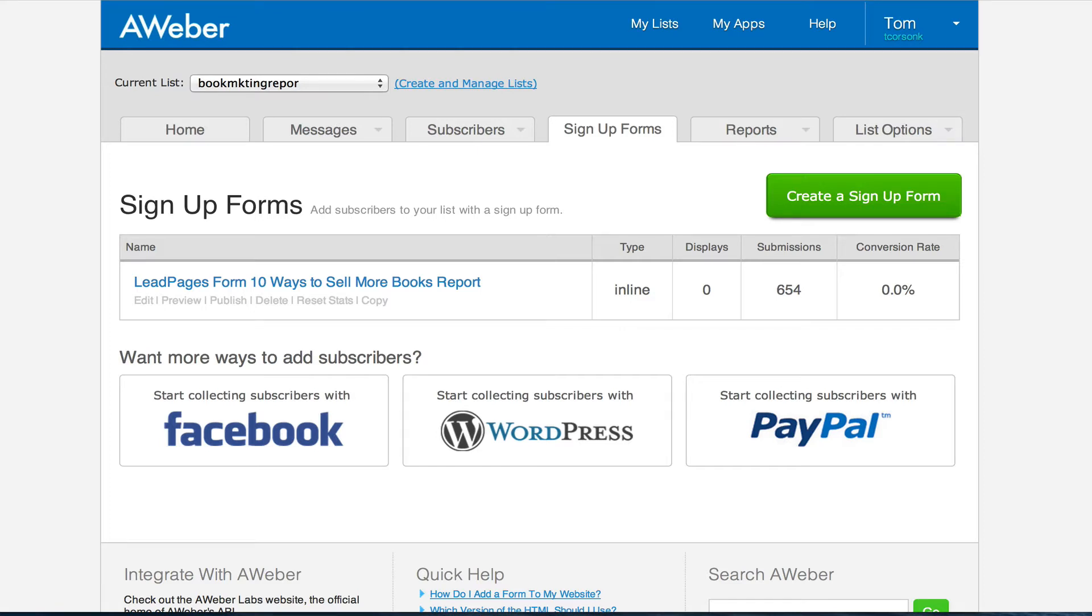Hey there, it's Tom Corson-Knowles, number one best-selling author of the Kindle Publishing Bible Series and founder of TCK Publishing. In this video I'm going to share with you how to build an opt-in form web form with AWeber.